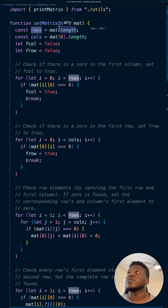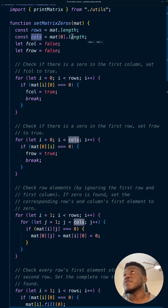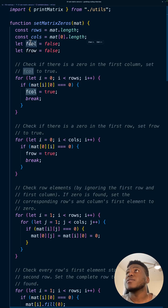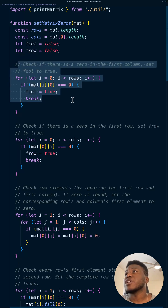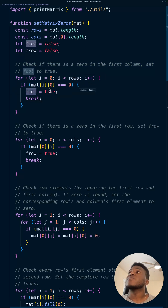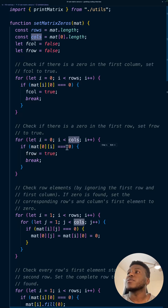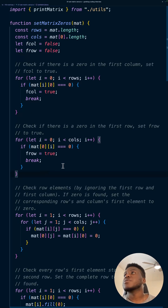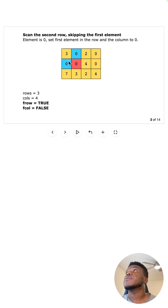To get the dimensions: the row count is the outer array's dot length, and the column count is the length of the first slice. Next we initialize f_row and f_column — essentially asking: is there a zero in the first column, and is there a zero in the first row? We check the first column by looping through the rows with this indexing pattern, setting f_column to true if a zero is found. For the first row, we loop through the columns with the same pattern and set f_row to true if a zero is found.